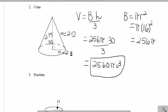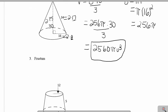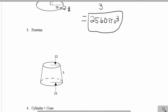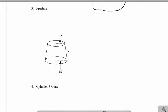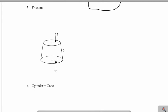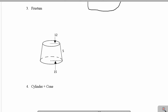Now example 3 — this particular shape is called a frustum. A frustum is a cone that has had the top part of it removed.